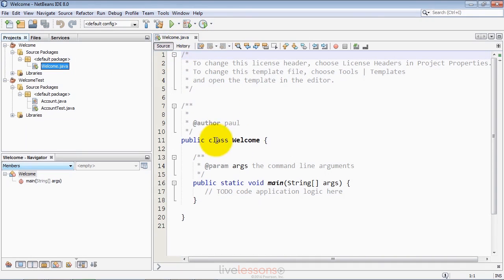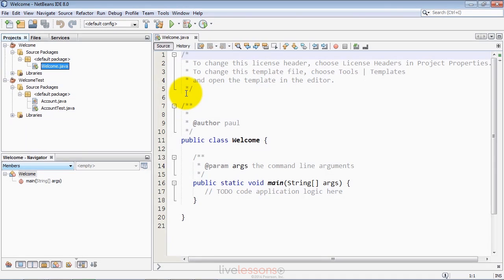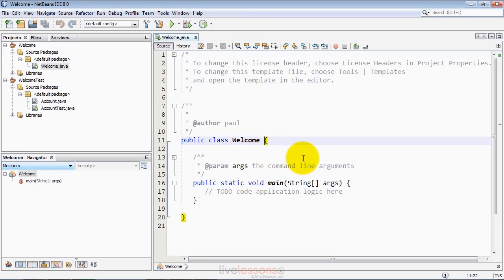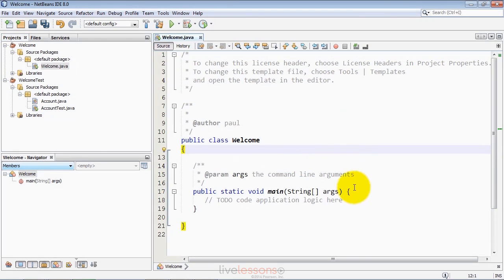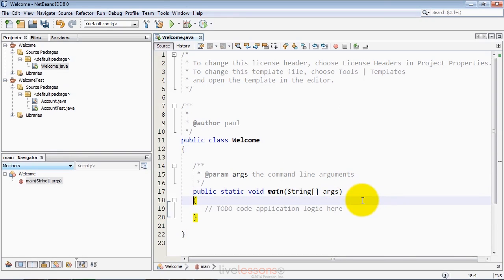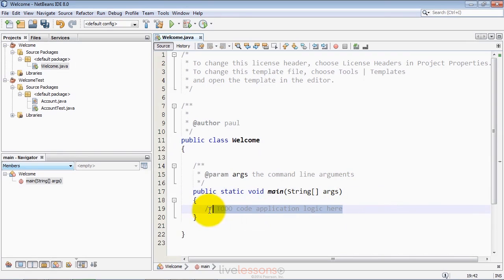The class file has some predefined comments called Java documentation comments. They can be used to insert comments into your code that can be turned into HTML based documentation, web pages for documentation as well. The IDE by default places curly braces differently from the way I like to do them, so I'll move each of these opening curly braces to the next line. At this point, we can enter some code into the main method so the program can do something.